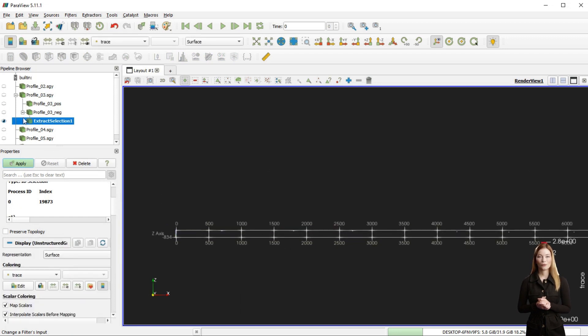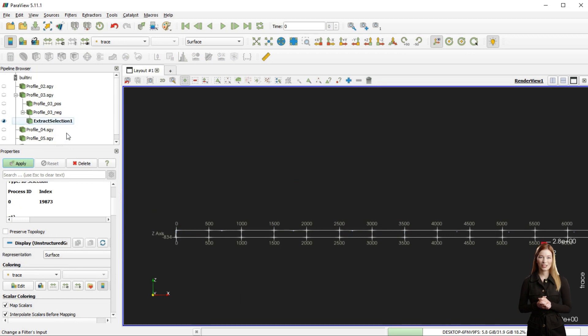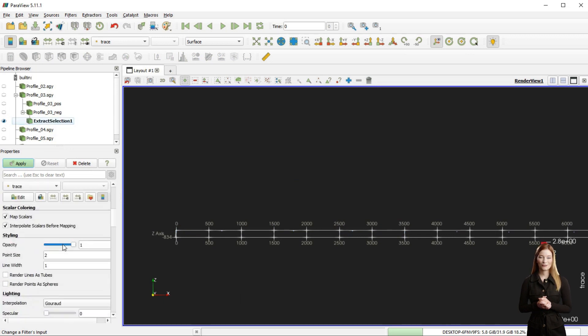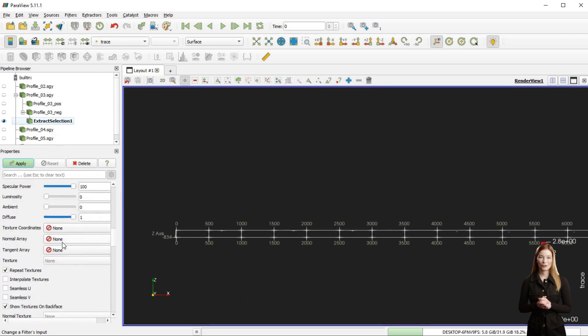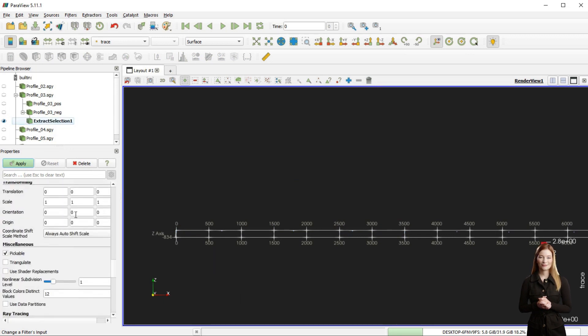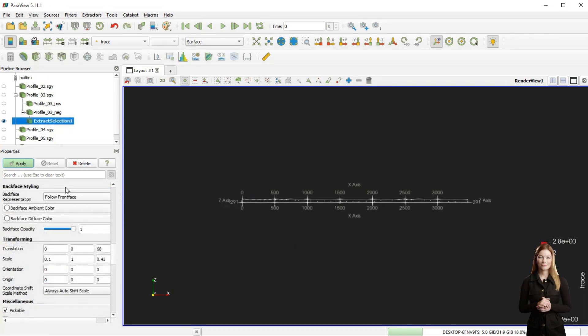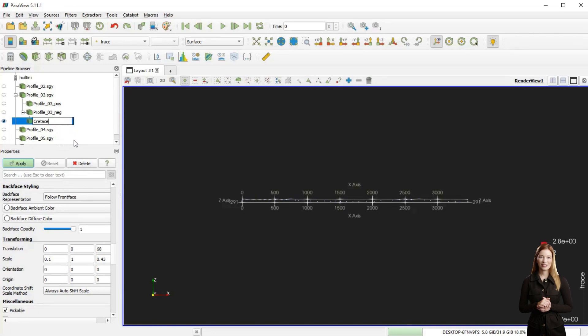Next I will set the new point set's geometry by typing the same values as for the geophysical profile. I can rename the extracted point set as the top of Cretaceous.